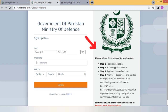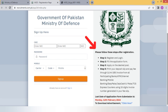Registration के बाद right side पर दिए steps follow करें: Step 1 — register and log in; Step 2 — fill the application form; Step 3 — apply on the desired post; Step 5 — print your deposit slip and pay fee through one link, one bill invoice from all participating banks, ATMs, internet banking, mobile banking, EasyPaisa, JazzCash, UPaisa, etc.